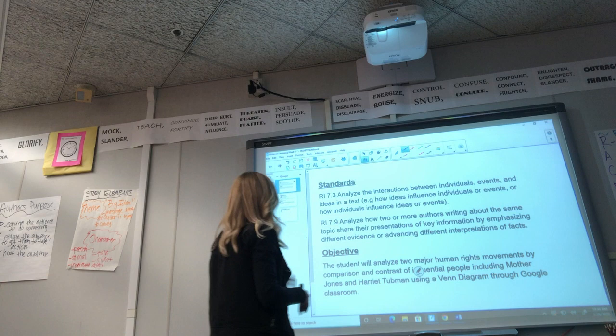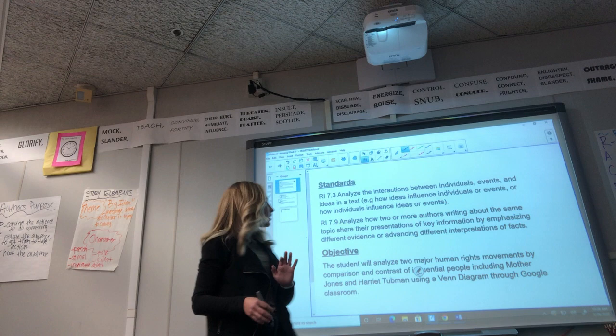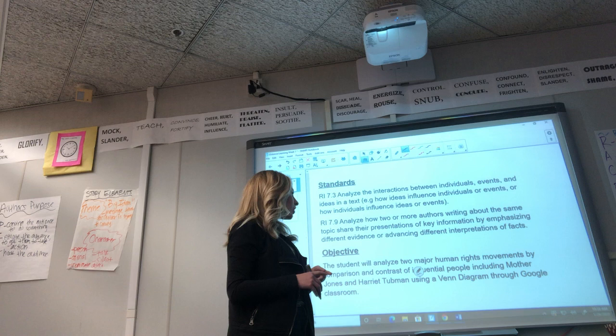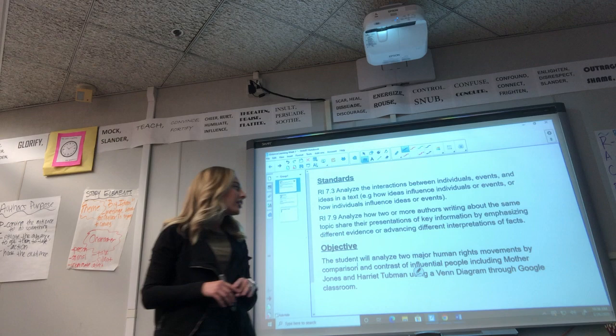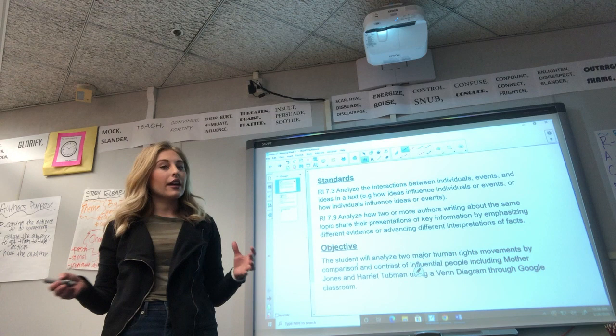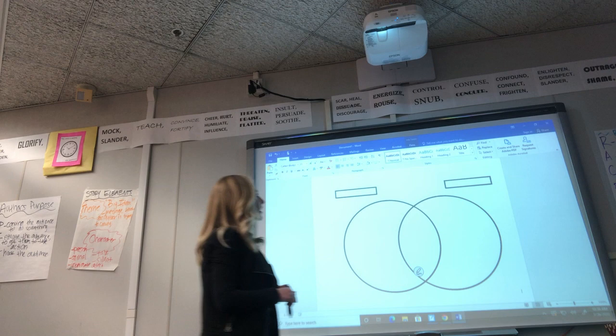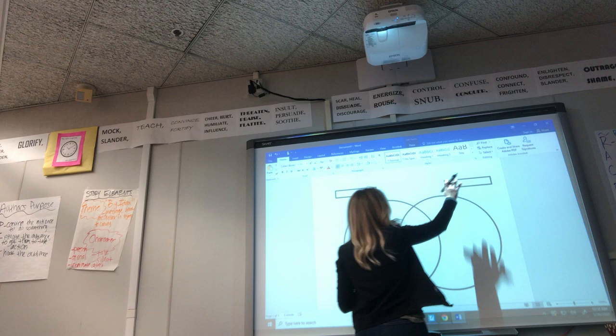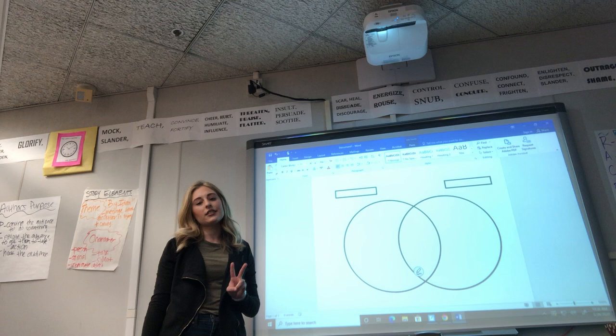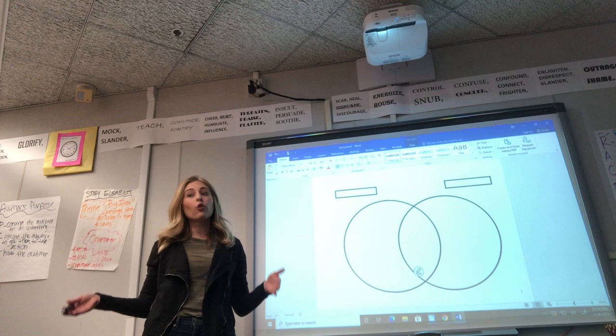The objective you'll be working toward by the end of the week: you will analyze two major human rights movements by comparison and contrast of influential people — including Mother Jones and Harriet Tubman — using a Venn diagram through Google Classroom. We're going to do a practice Venn diagram today, but when you get to the actual assignment, you'll go into Google Classroom where there will be a simulated Venn diagram. On one side you'll put Harriet Tubman, on the other side Mother Jones, and you'll compare and contrast those two human rights activists.